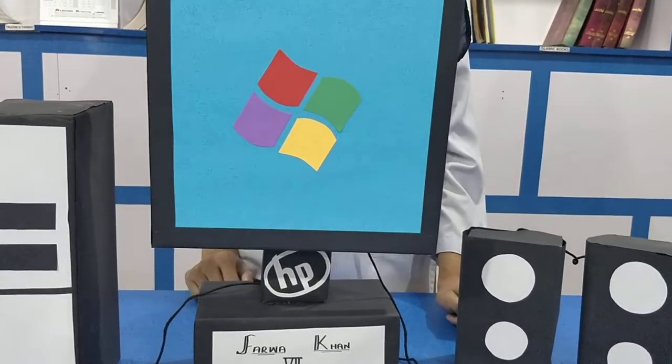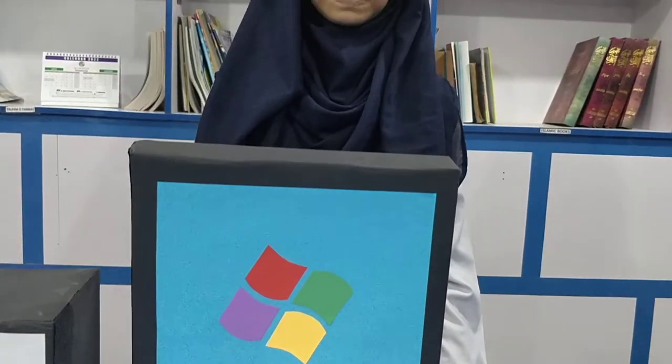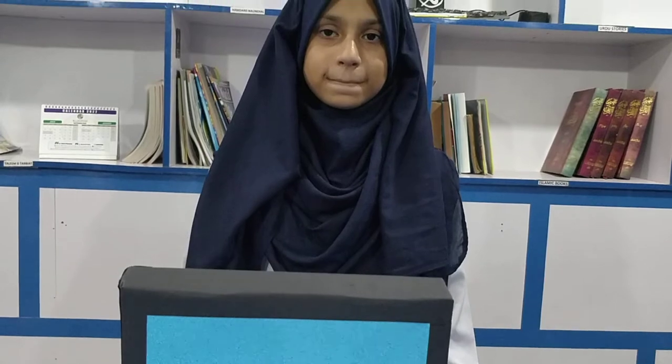There are two types of computers available here. We are now with a sample computer.